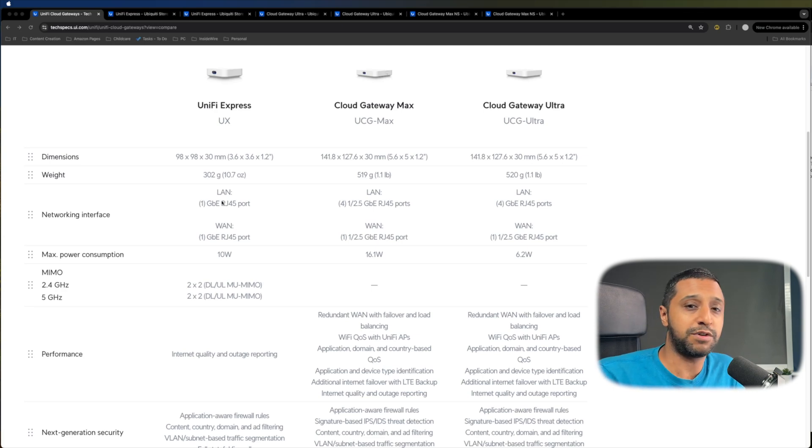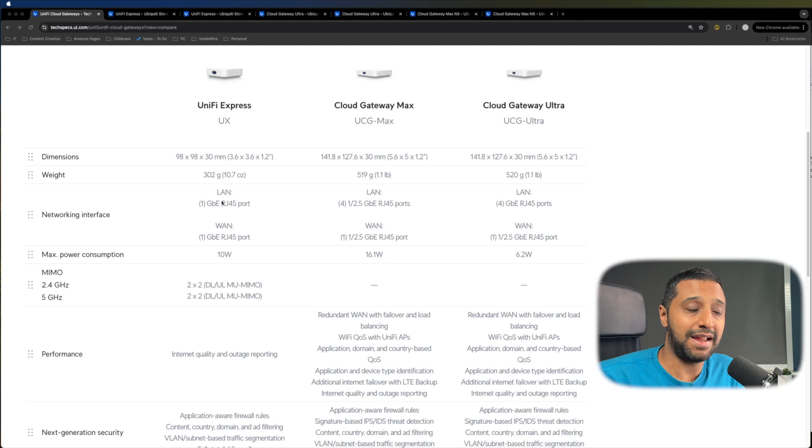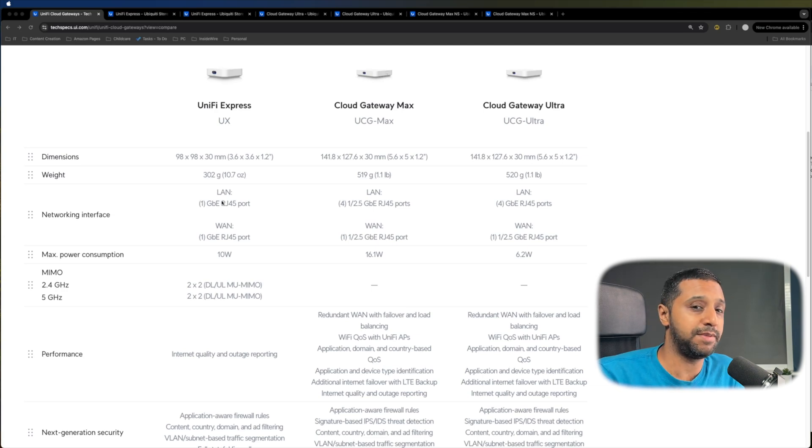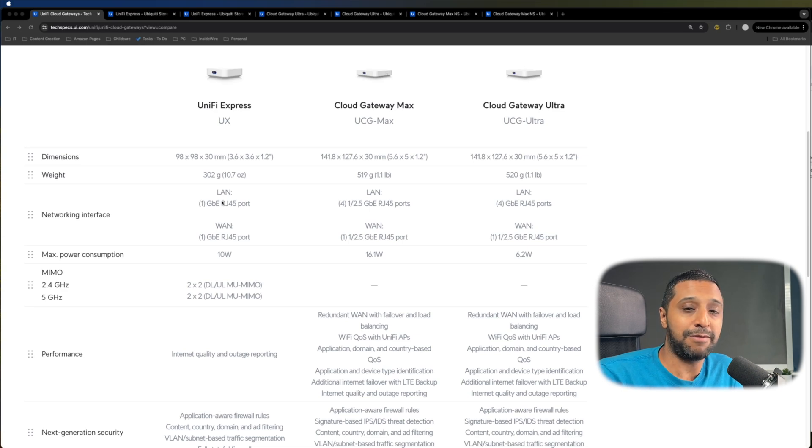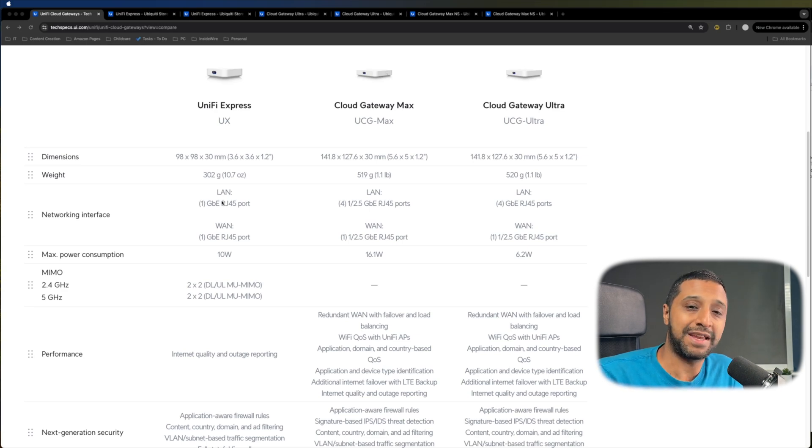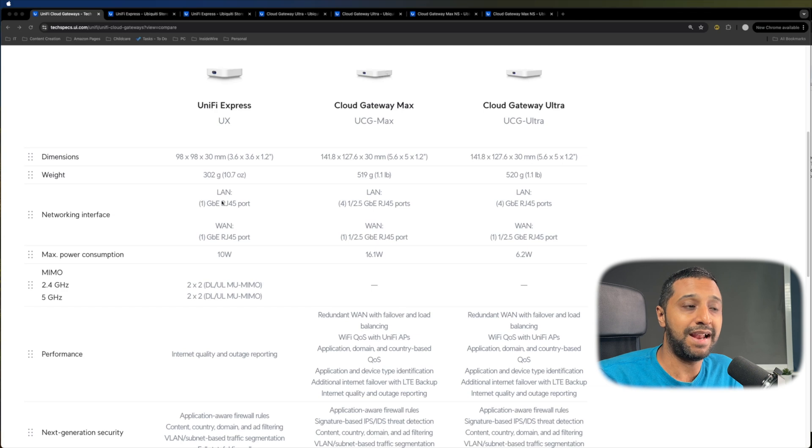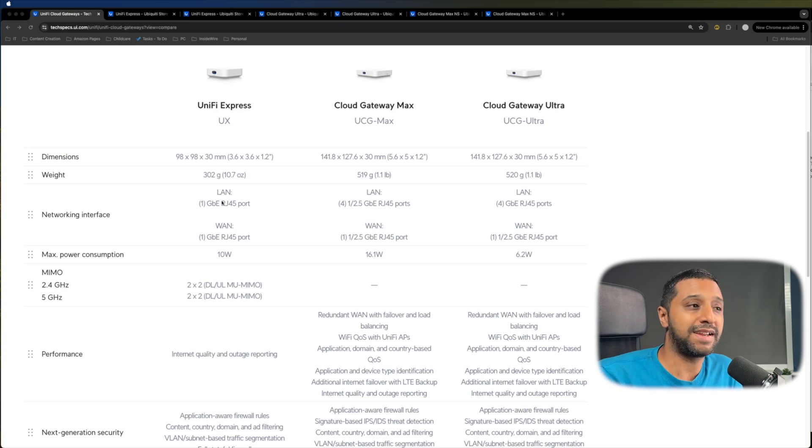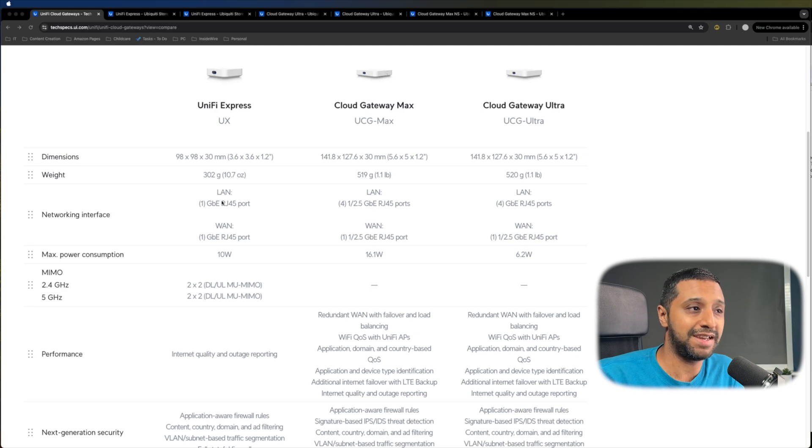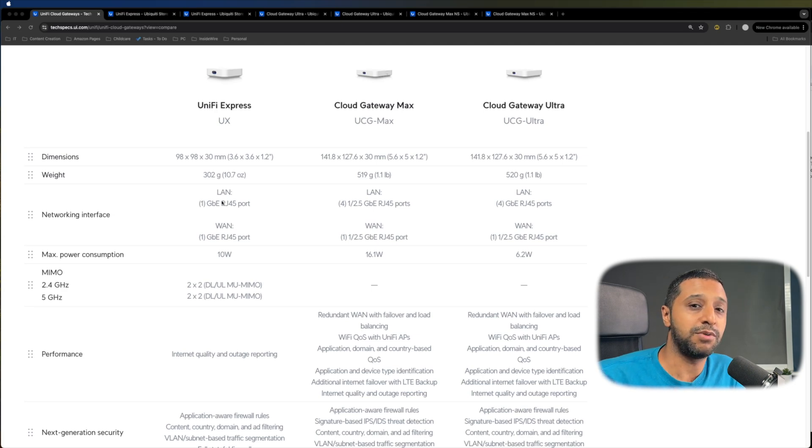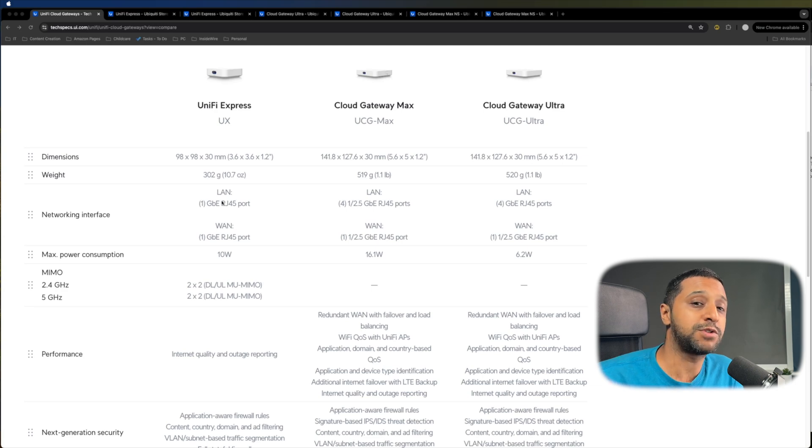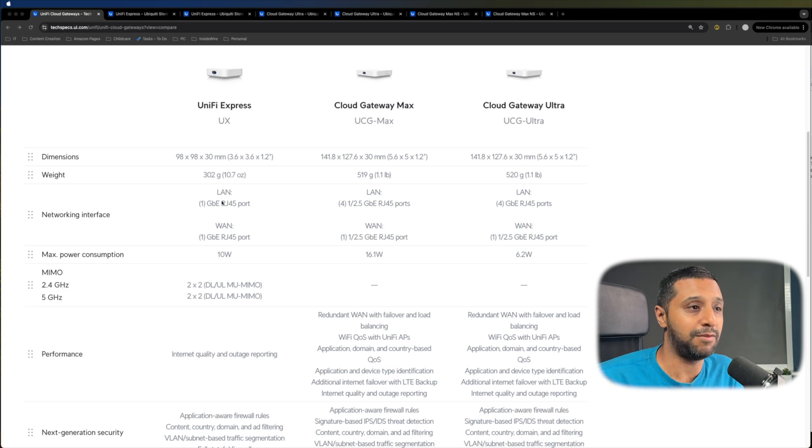So the UniFi Express has one LAN port which is gigabit. Cloud Gateway Max has four two and a half gig ports on it which can actually be used as one gig as well and the Cloud Gateway Ultra also has four gigabit ports on it. So the Cloud Gateway Max has the better ports on it with a two and a half gig and in terms of WAN connectivity, the Express has one gig. The Cloud Gateway Max has a two and a half gig and a one gig and the Cloud Gateway Ultra also has a two and a half gig and a one gig WAN port.